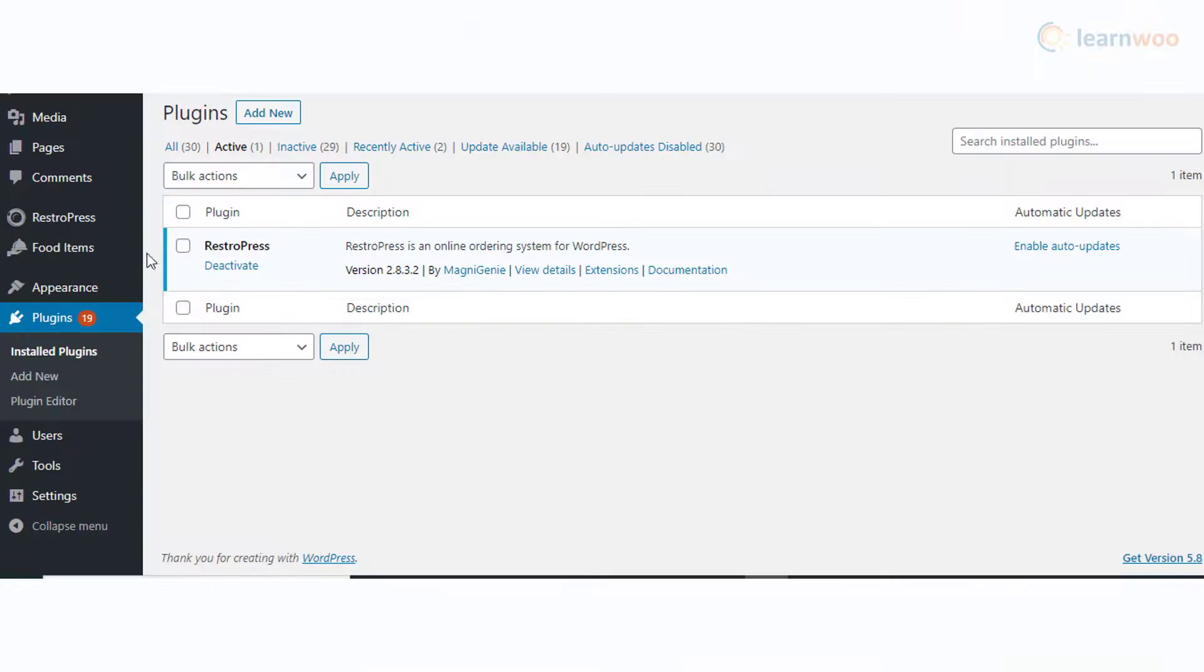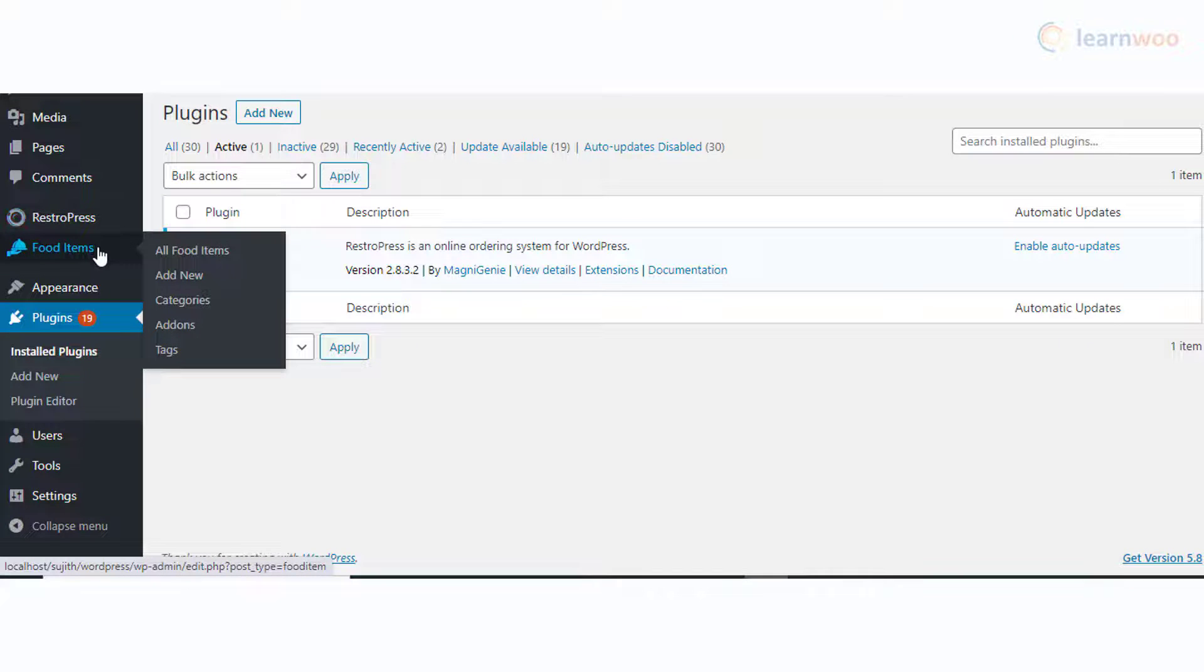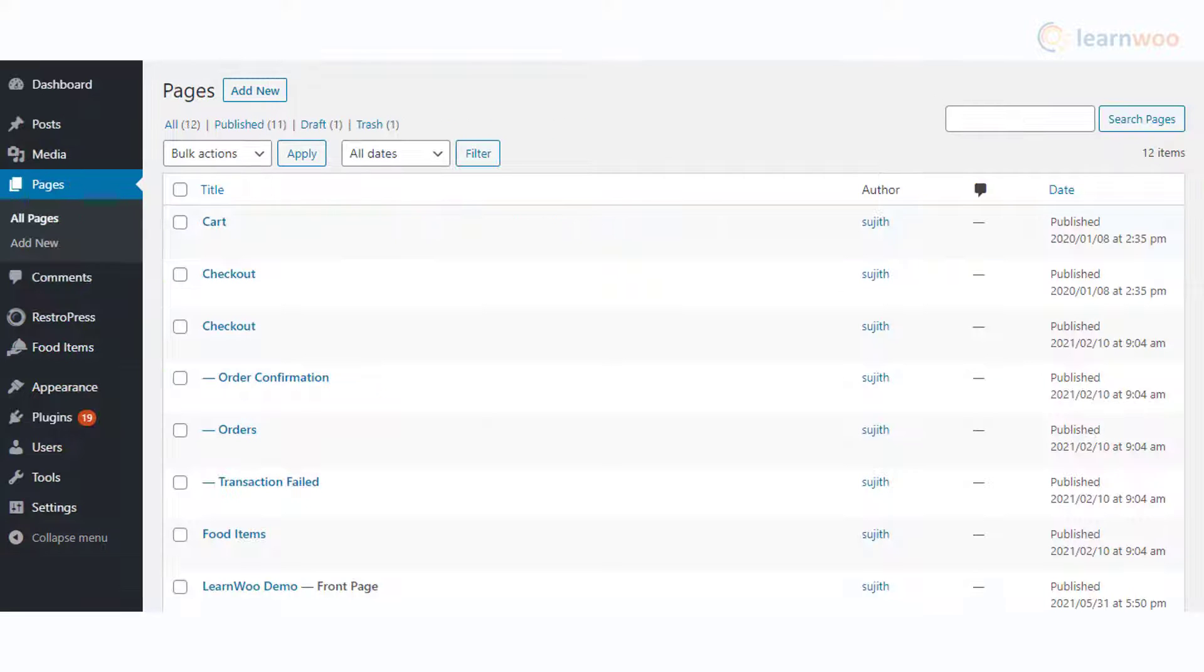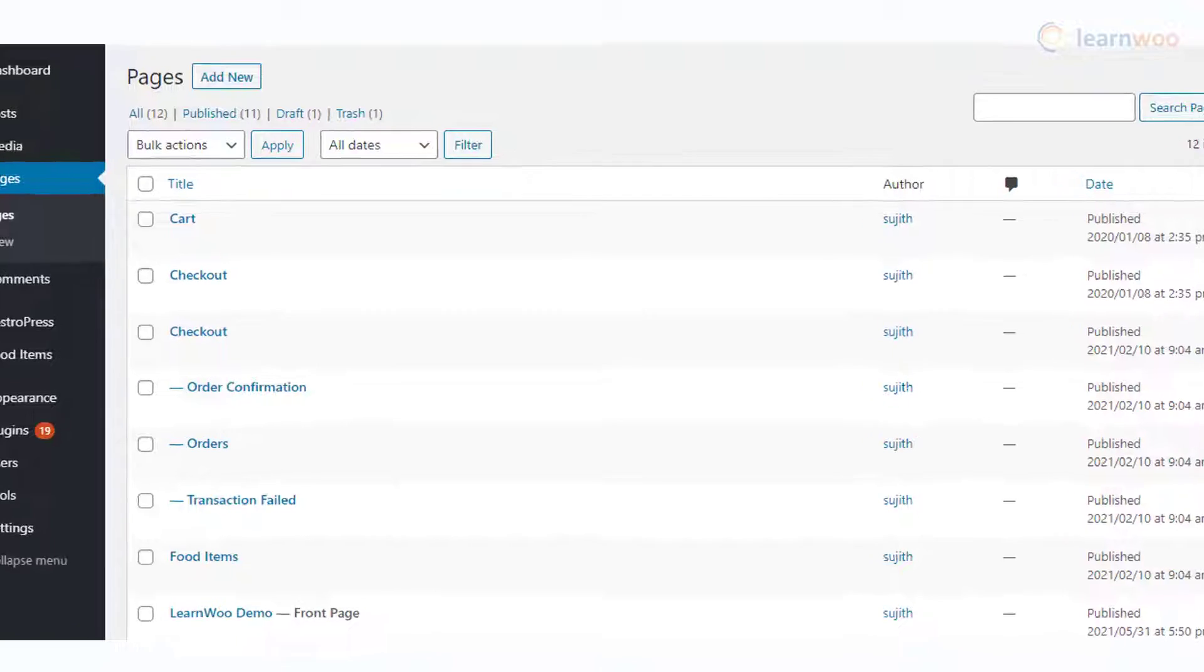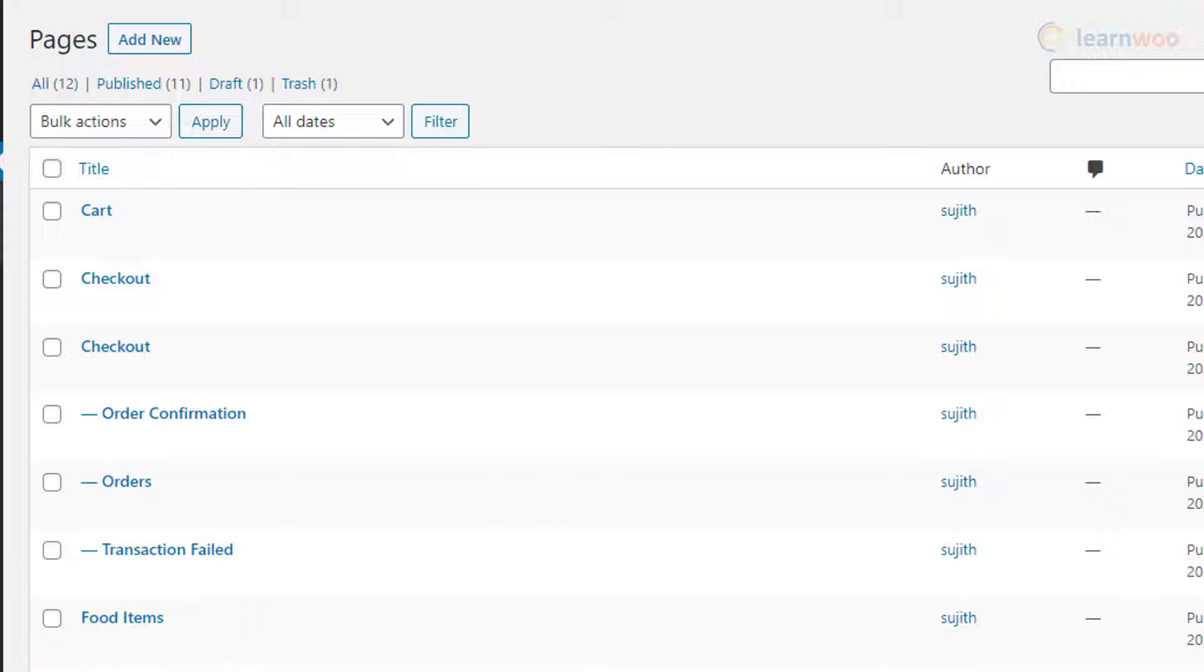Once you activate the plugin, you can see some specific options are added on the WordPress admin panel along with five new pages: Checkout, Order Confirmation, Orders, Transaction Failed, and Food Items.